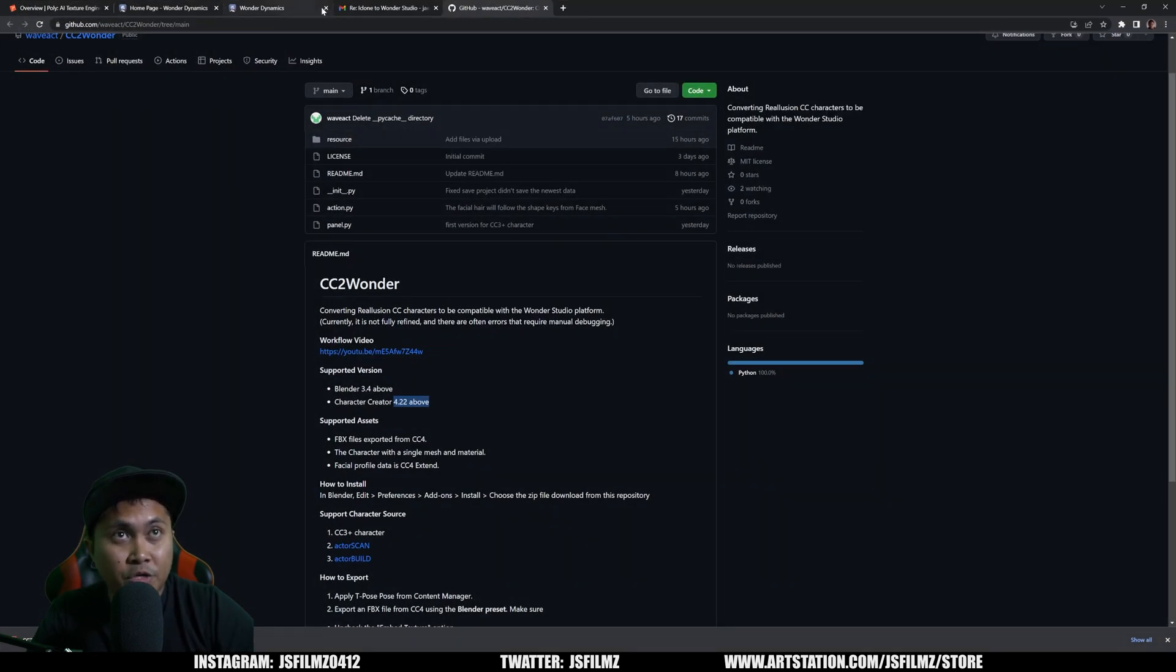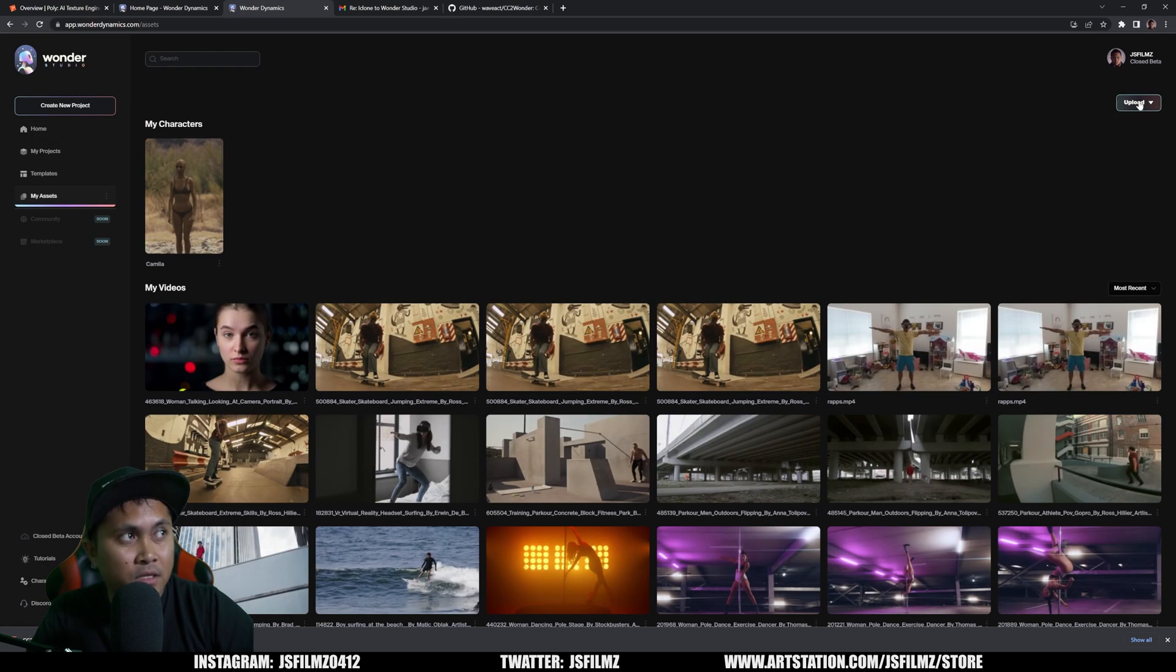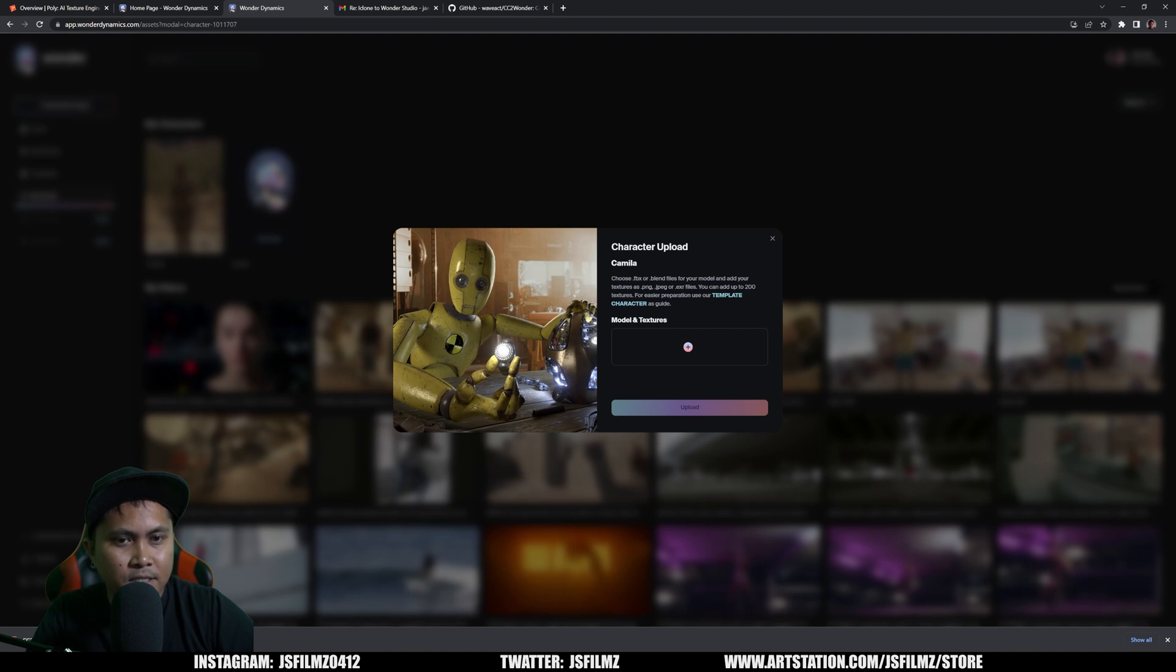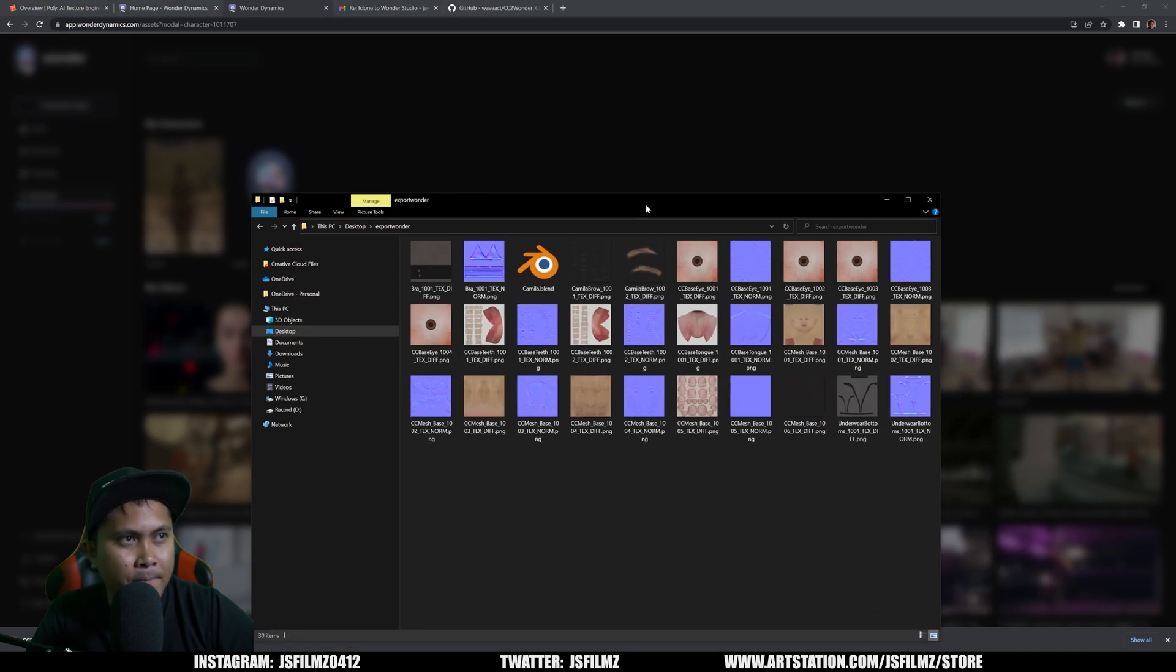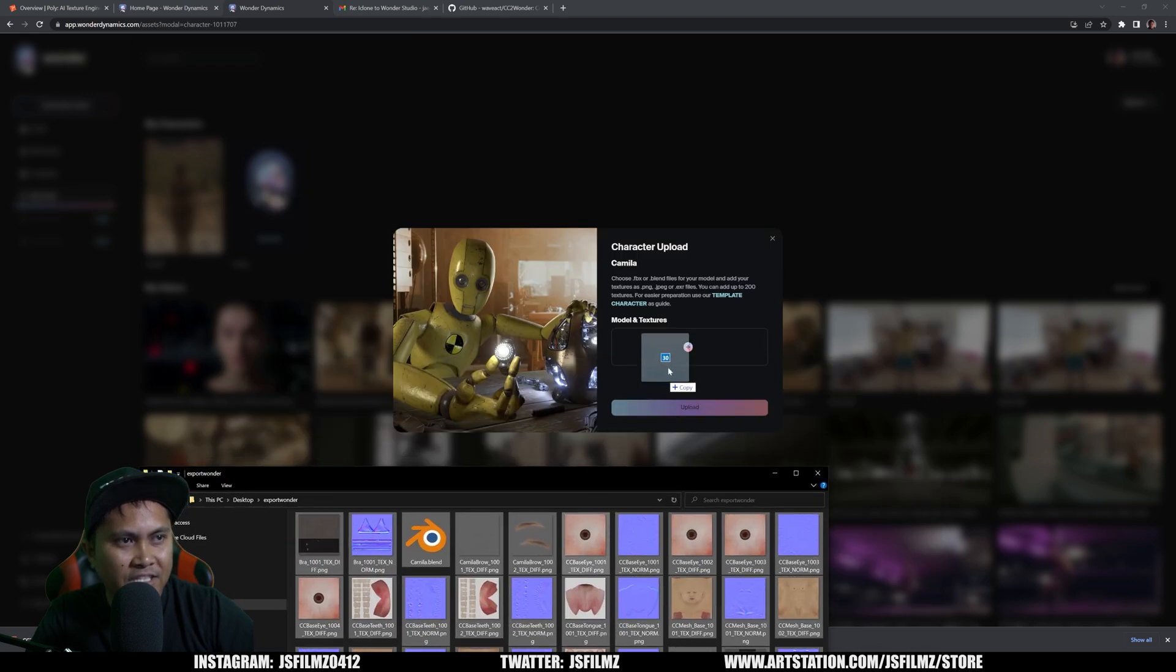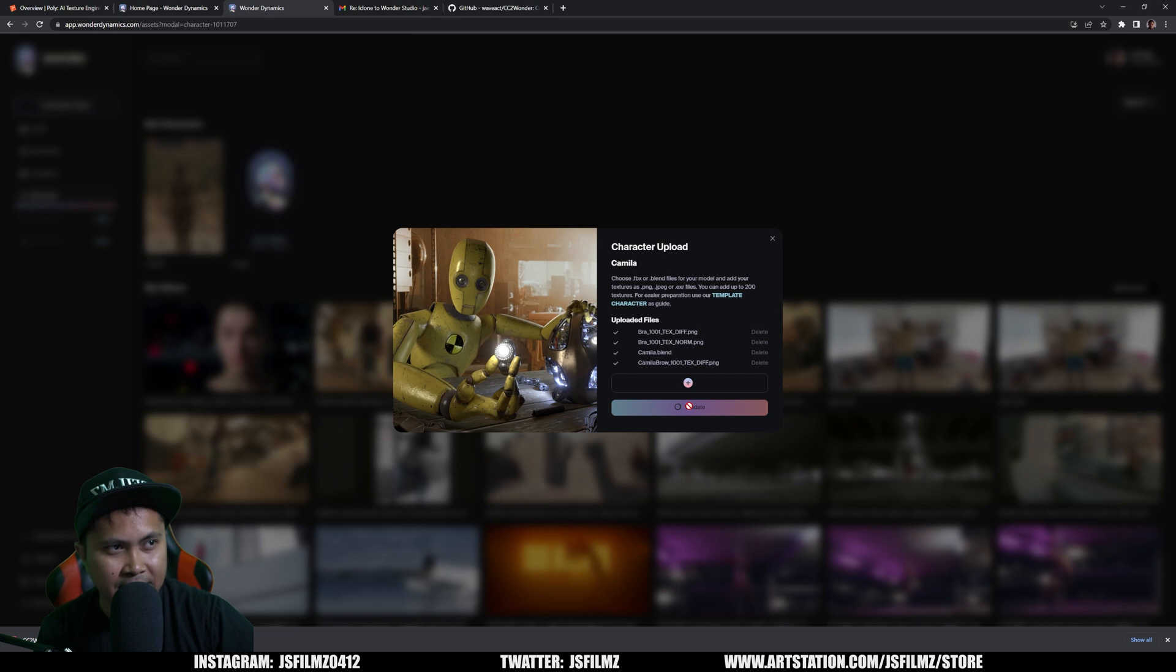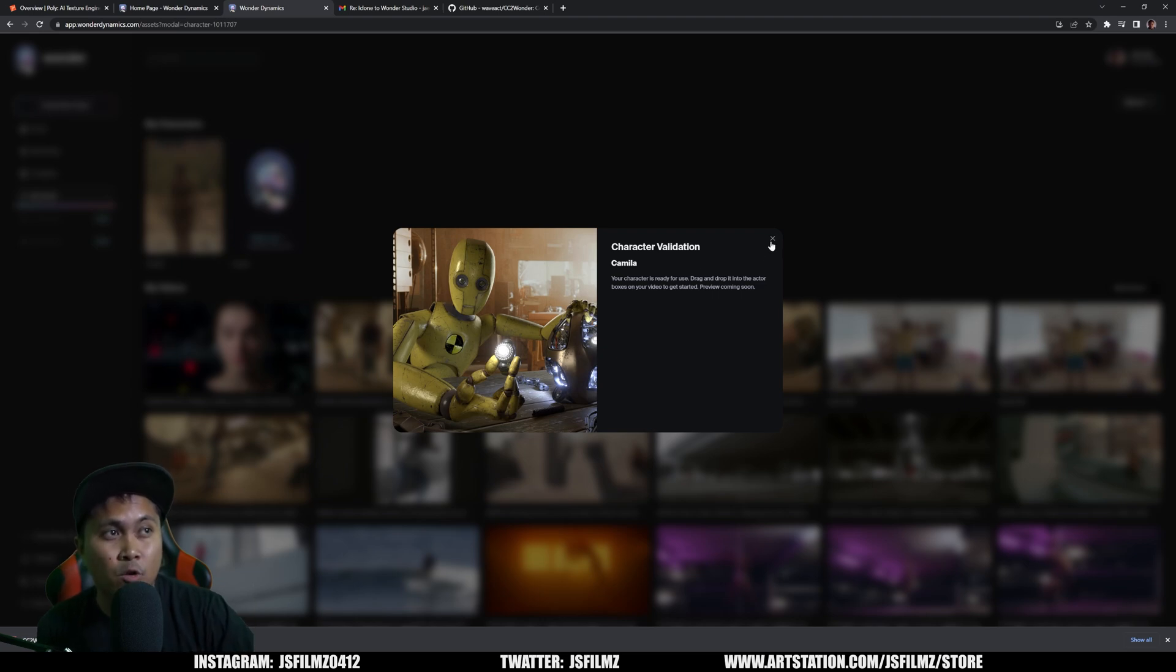We just go to Wonder Studio now, Wonder Dynamics. I'm going to go to my assets, click on Upload, Upload a character. I'm going to name this Camilla. Create. Next, I'm going to go to the folder where we exported Camilla, Control A everything, and just drag and drop, upload, and then just wait. Click on Validate. Fingers crossed. This should be good to go. After three to five minutes of waiting, Camilla is now ready for us to use.